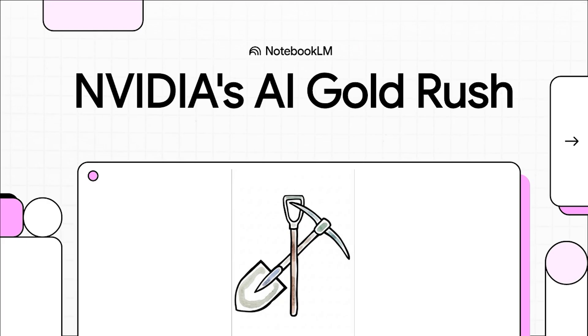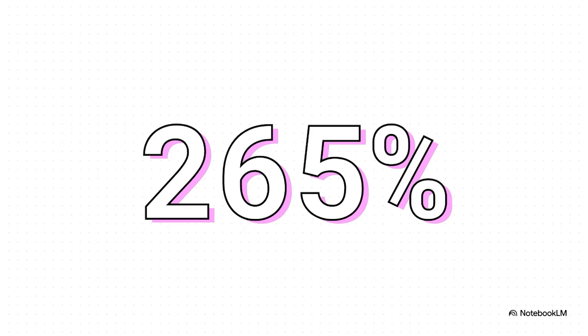So you've heard about the AI boom, right? It's like a modern day gold rush. Everyone is scrambling to strike it rich. But Nvidia, well, they're not digging for the gold. They're the ones selling all the picks, all the shovels and all the heavy duty machinery. And as it turns out, that is an insanely profitable business to be in right now. Look at this number for a second. Honestly, when you first see it, you think it's got to be a typo, but it's not.